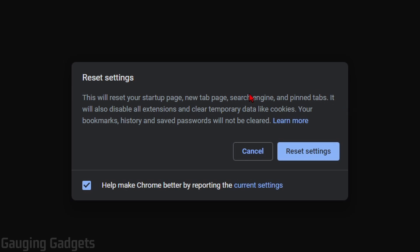So what this is going to do is it's going to reset all the settings in Google Chrome. It will disable all the extensions and it's going to clear out all the temporary cookies. So it'll be just like Chrome was just installed.